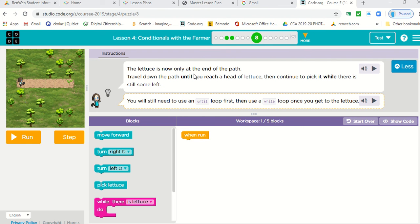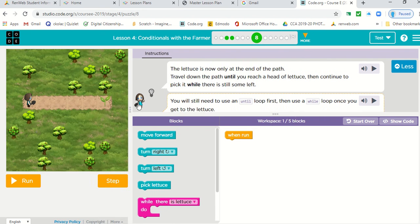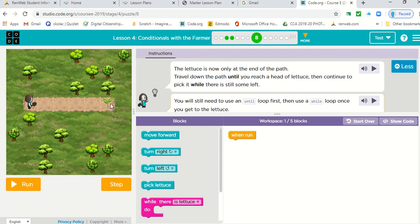Read the directions. The lettuce is now only at the end of the path. So let's make that big. We can see the lettuce at the end.